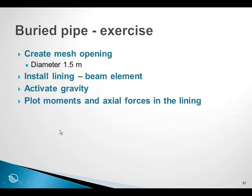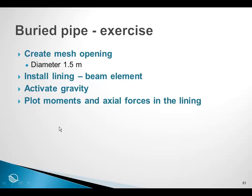So we want to create a mesh opening with a diameter of 1.5 meters. We want to install a tunnel lining, so to speak, using beam elements, then activate the gravity, and then to just briefly look at the results by plotting moments and axial forces in the tunnel lining.